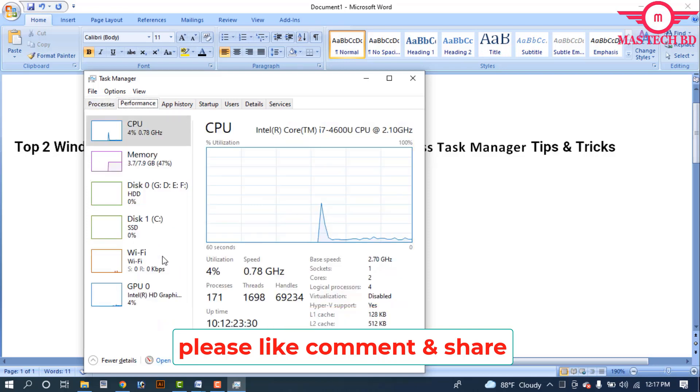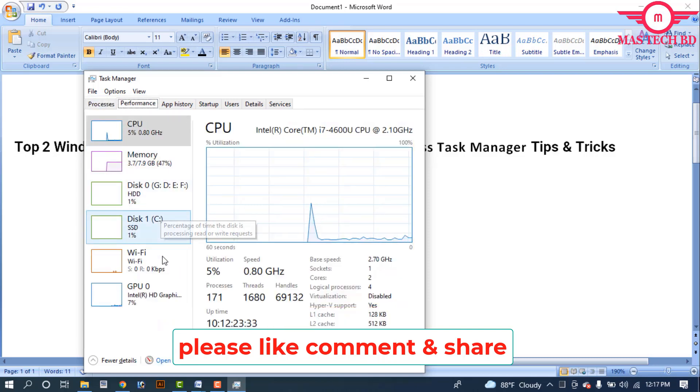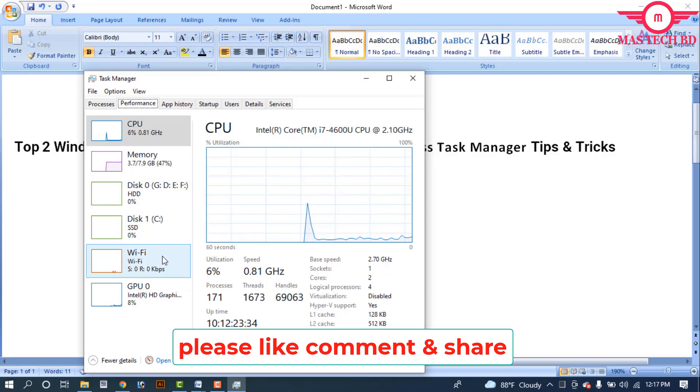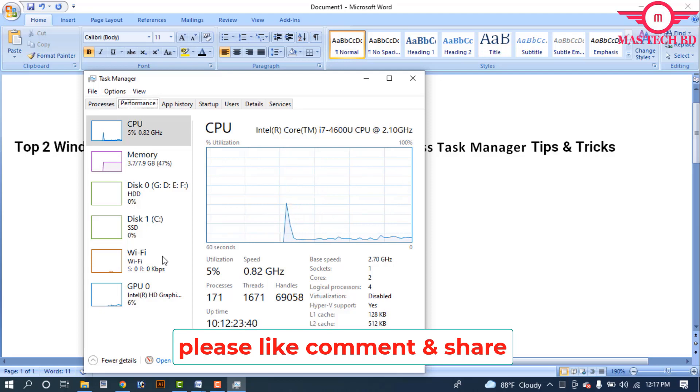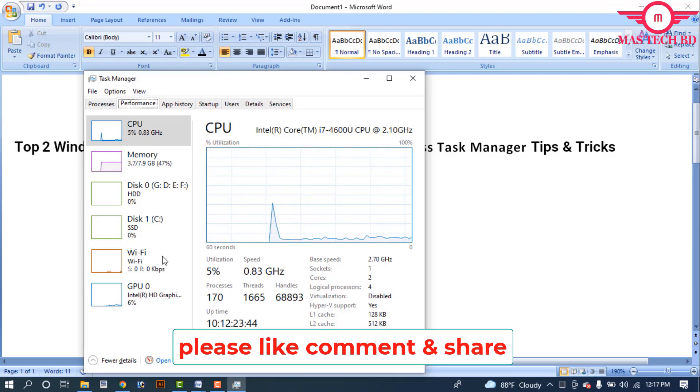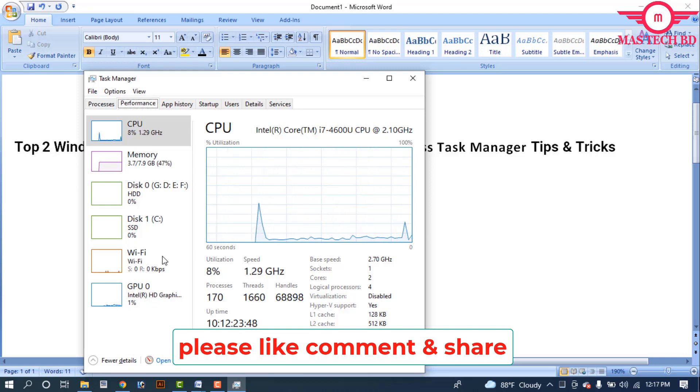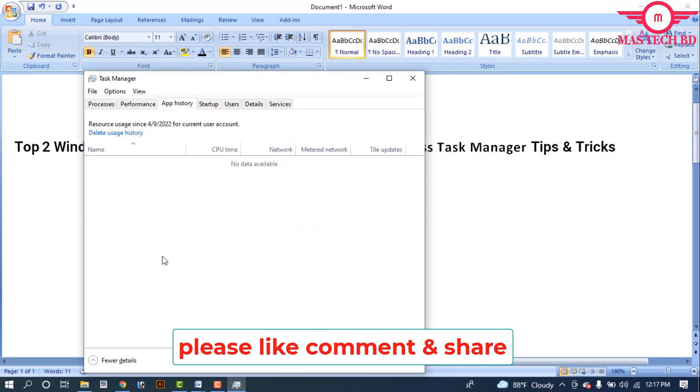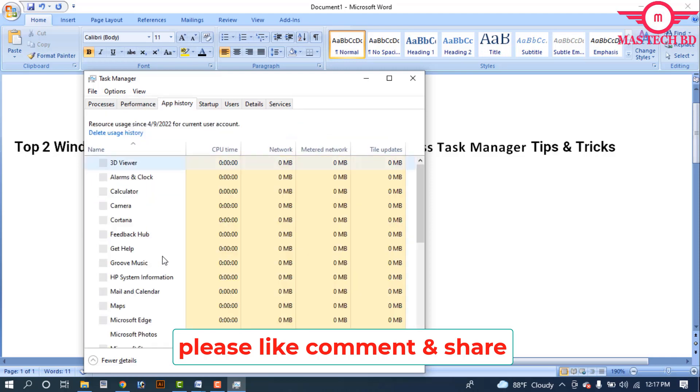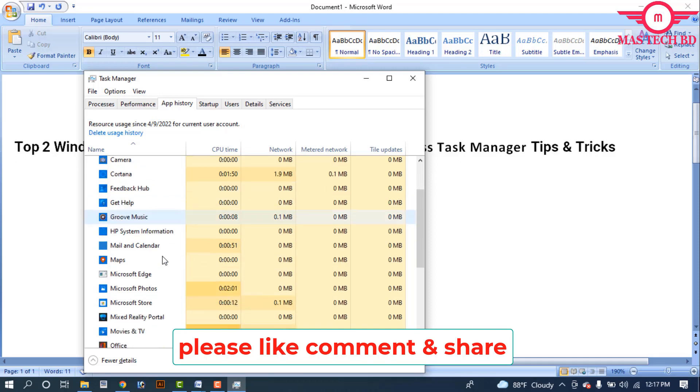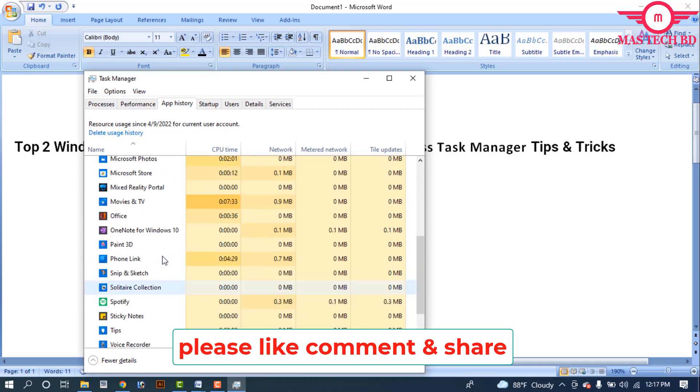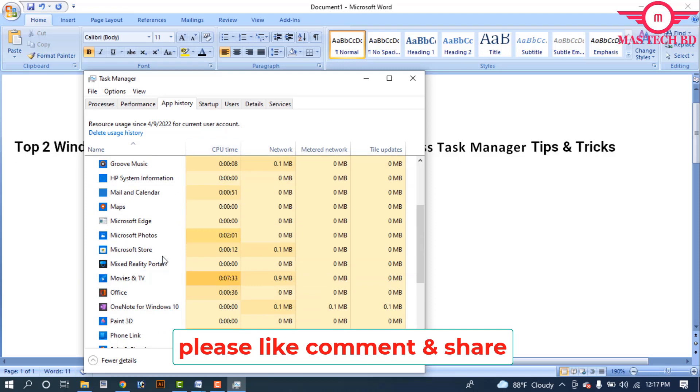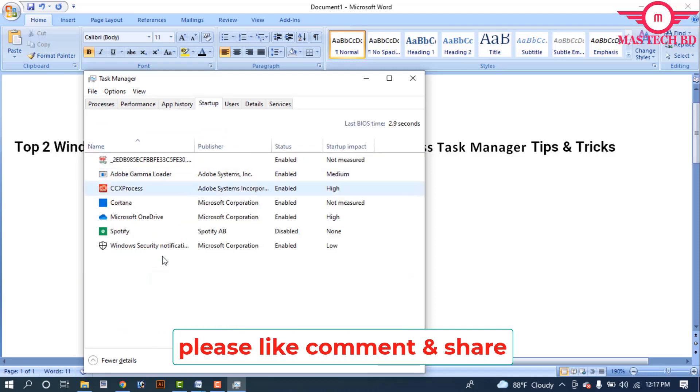The processor performance tab shows CPU, memory, hard disk, Wi-Fi, then GPU for graphics. You can see how far your device performance is running. The App History tab shows the total apps installed or uninstalled and your programs running on the laptop or computer.